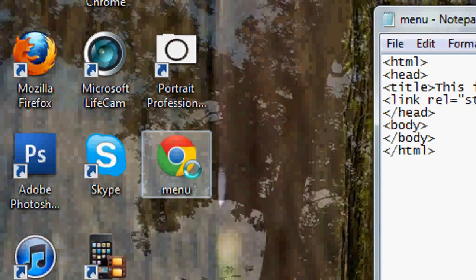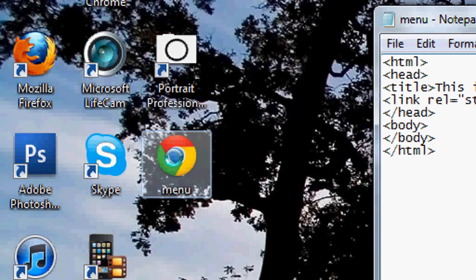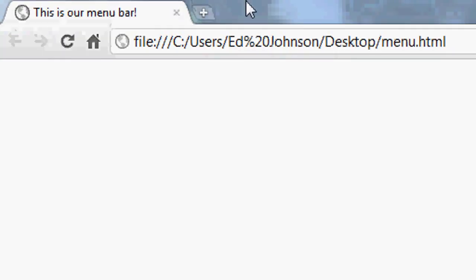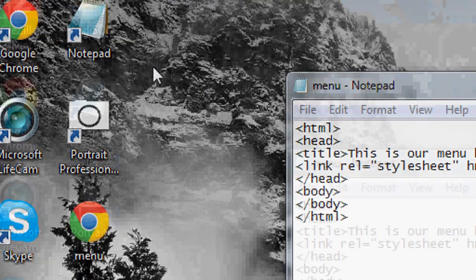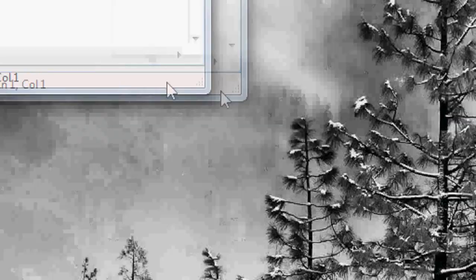As you can see on the desktop, there it is. It will open up as a default in our internet browser, which is Google Chrome. You can see it's got the title but nothing in it because we've written nothing inside it yet. If it doesn't open in an internet browser right away, right-click the file and click Open With Internet Explorer or whatever you prefer.